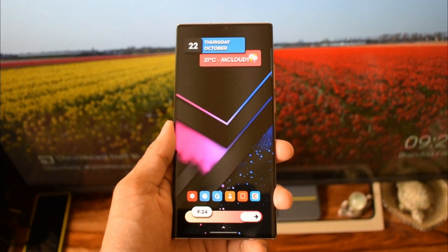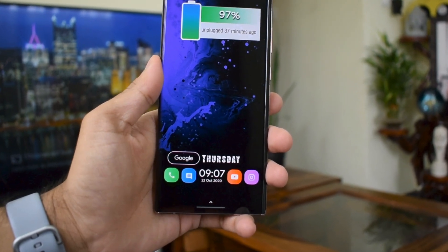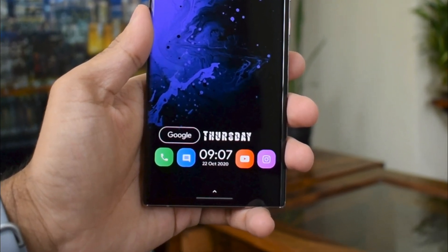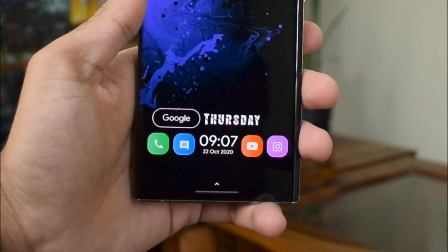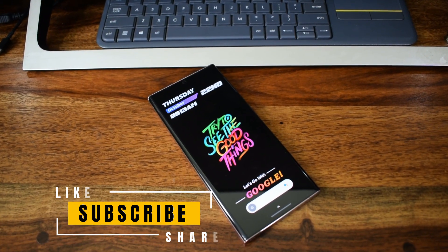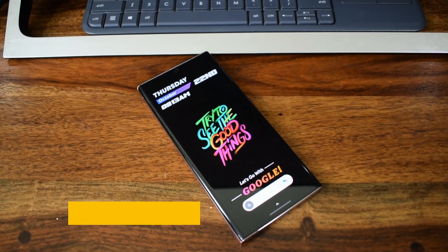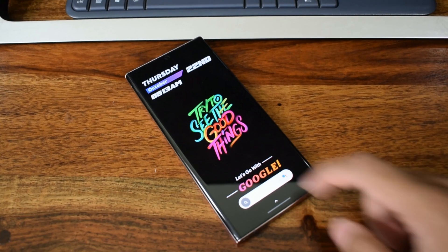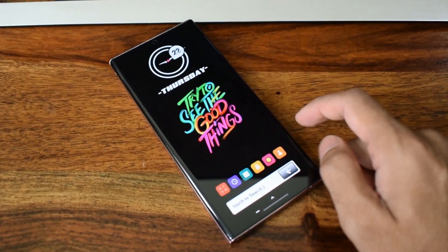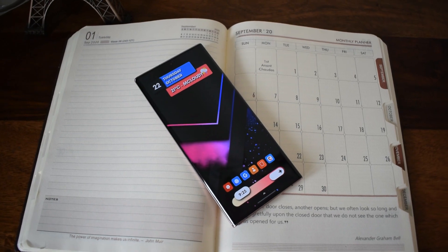Kudos to him for offering 20 promo codes for the viewers of Apex yet again. I will tell you how to get these codes at the end of the video so keep watching. Do note that this is not a standalone application — you need the KWGT Pro app to use this pack.